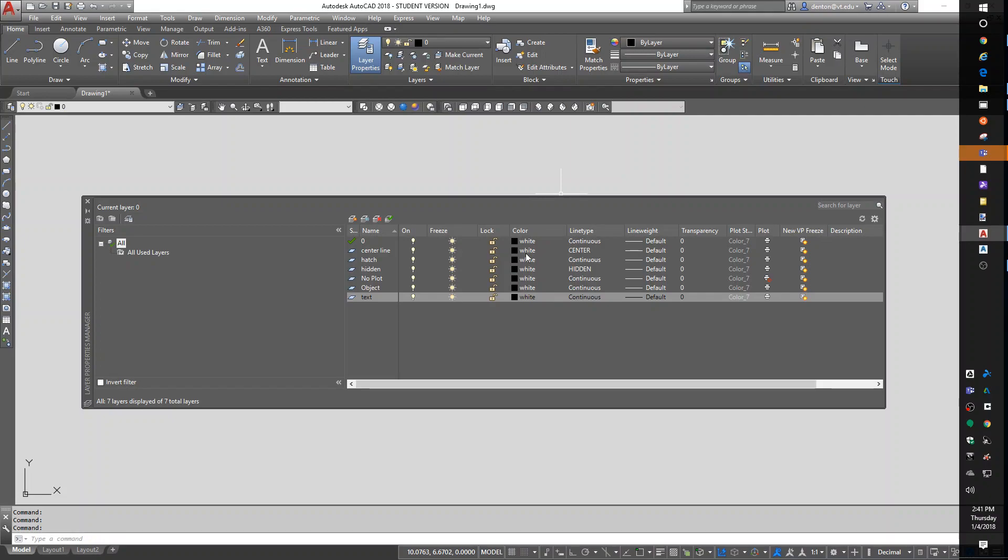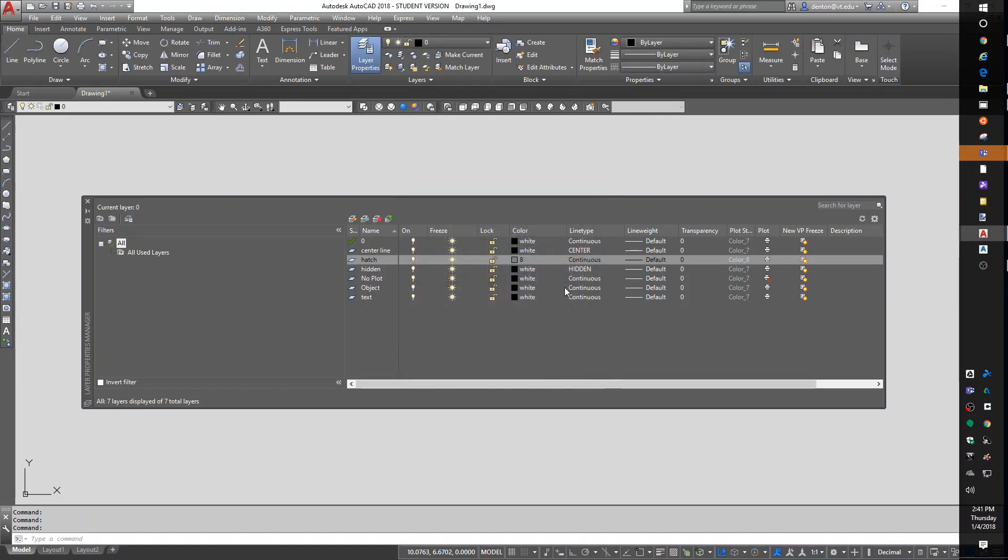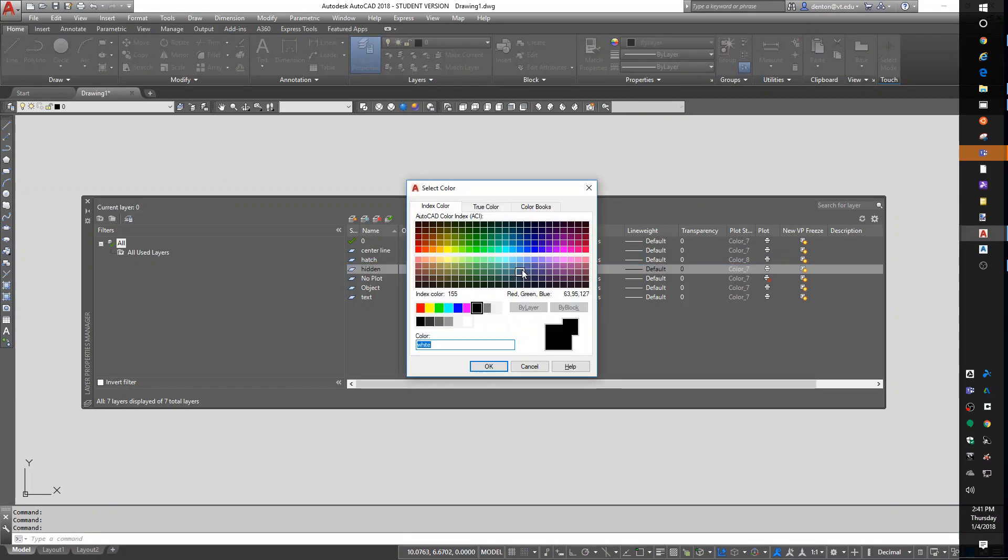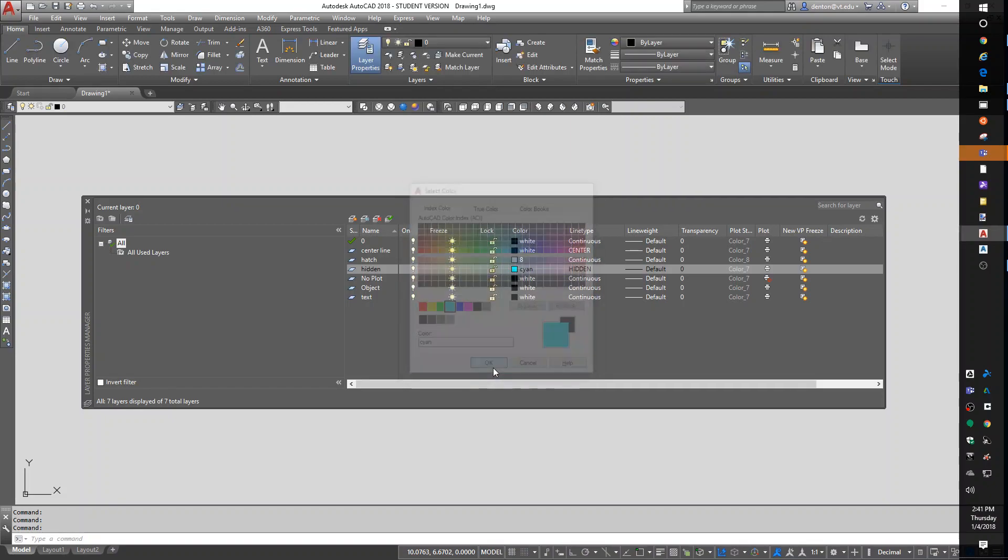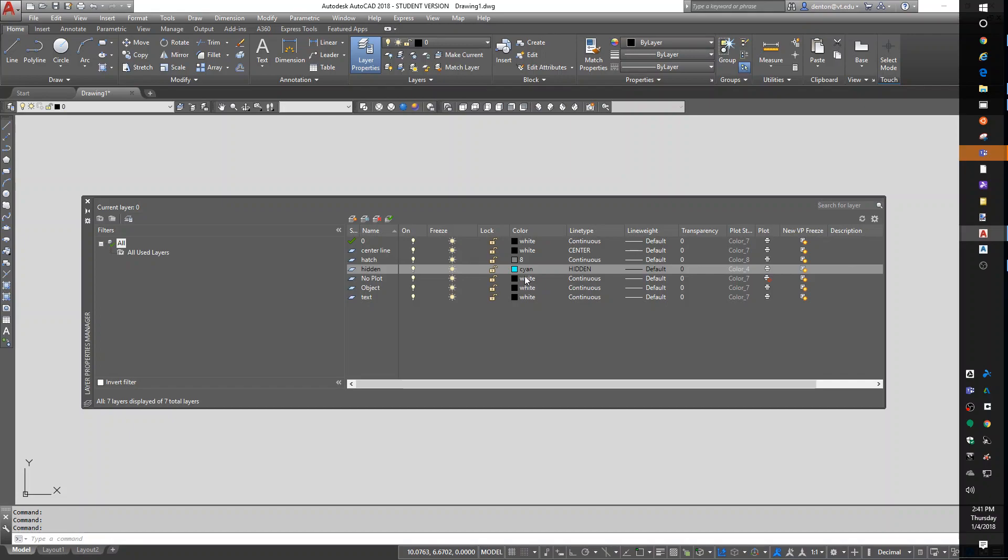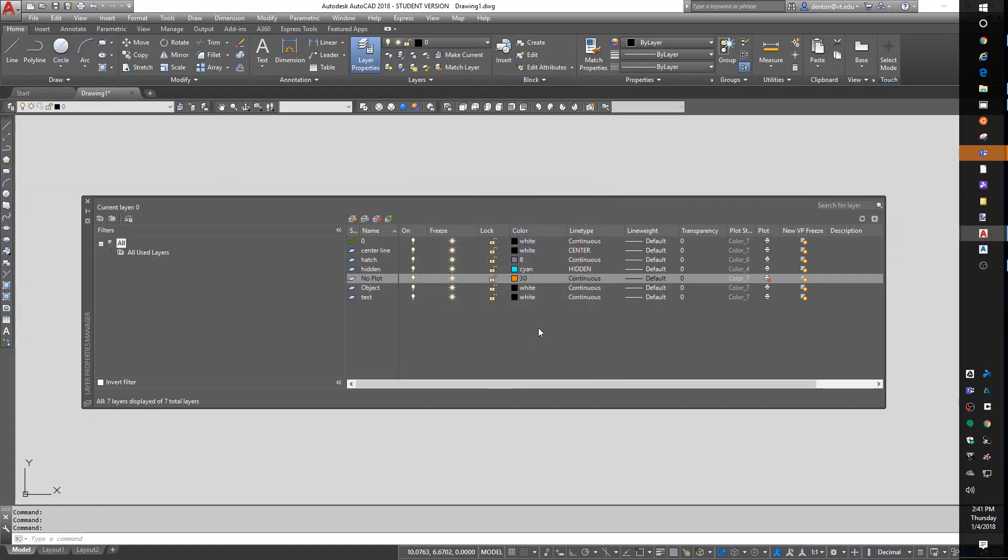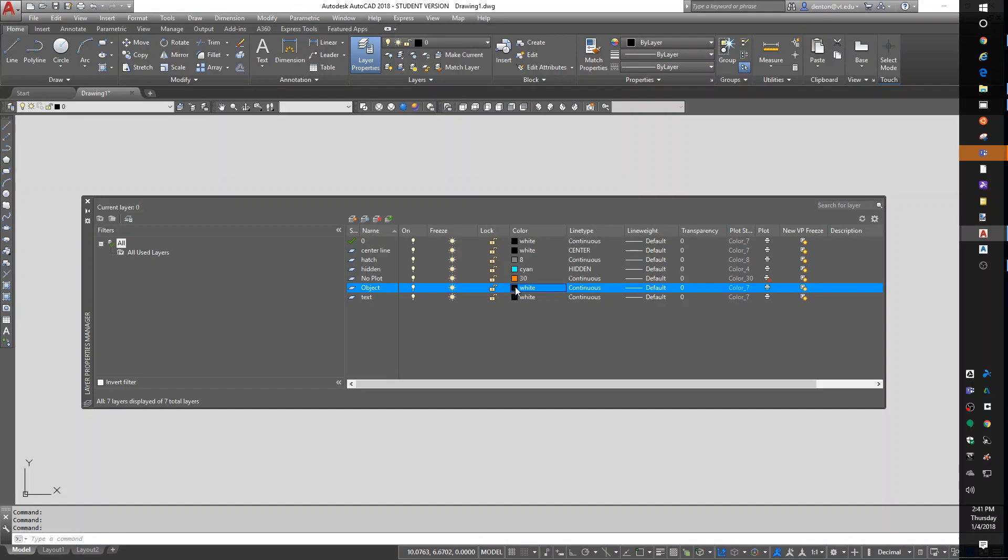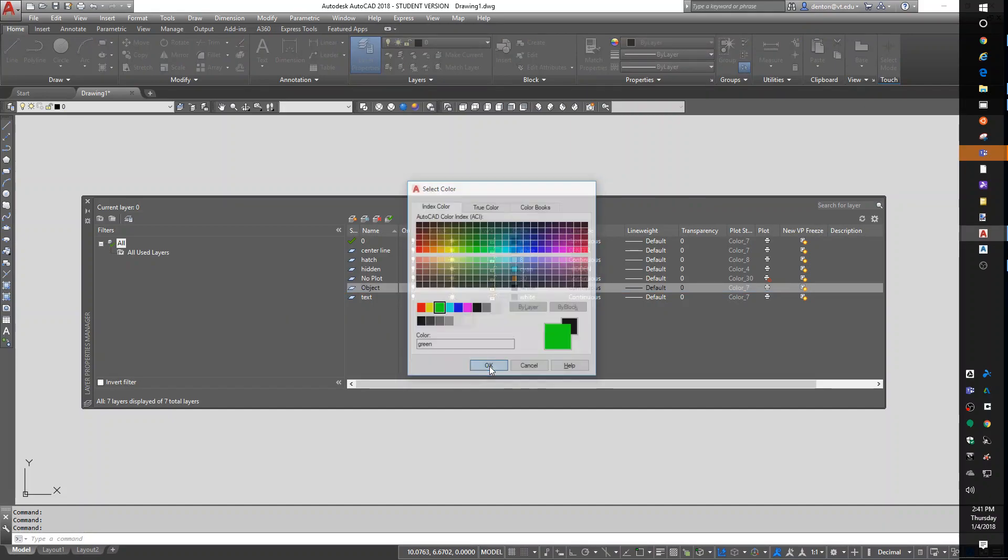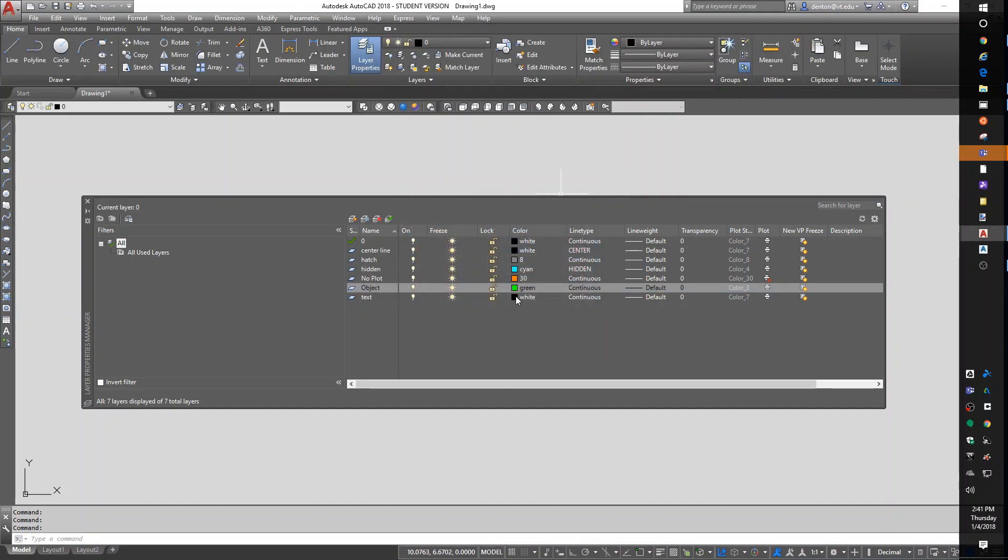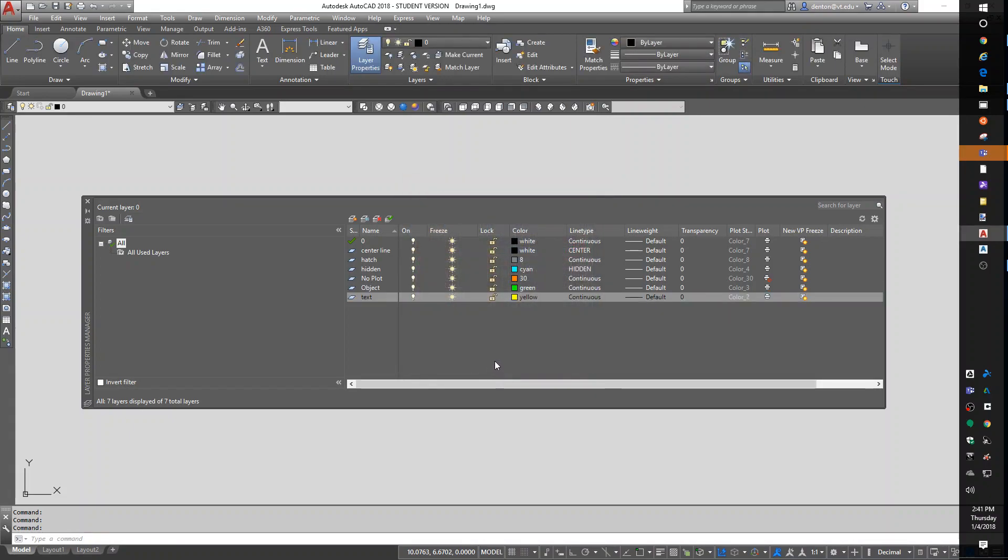I like white center lines. I think they look good. Hatching. I'm going to go with a dark gray. Hidden lines. A light blue. Dark blue is almost too dark to see. No plot layer doesn't matter. We could make it some wild color. Because it's not going to print. Object lines. Things that I want to jump out. I'm going to make green. Text. I think yellow is pretty. Let's see how this goes.